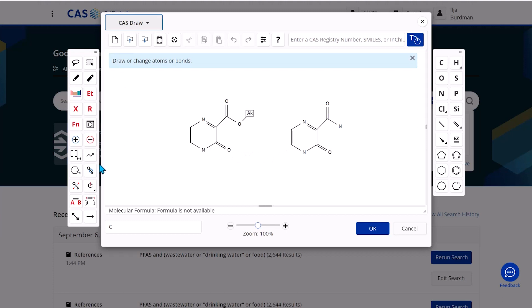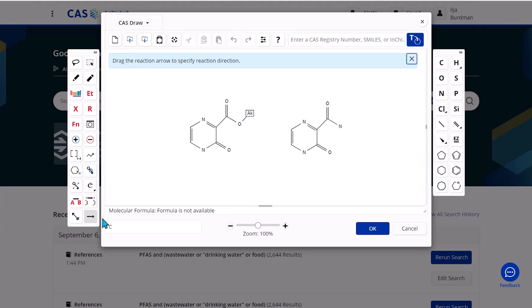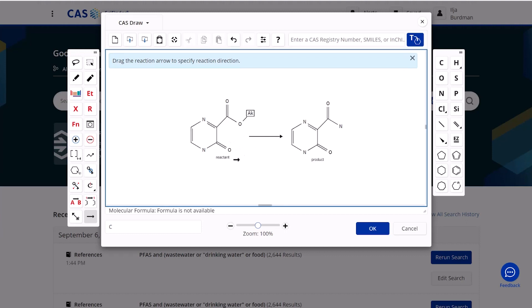A very easy way to ensure that we make this reactant and this product is to come over to the palette on the left-hand side and select draw reaction arrow. When you click on that and you draw the arrow, then everything to the left will be seen as a reactant and everything to the right will be seen as a product.